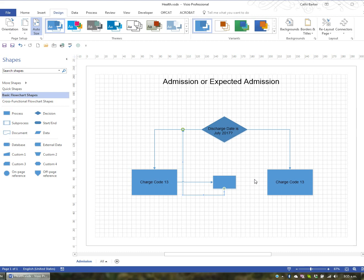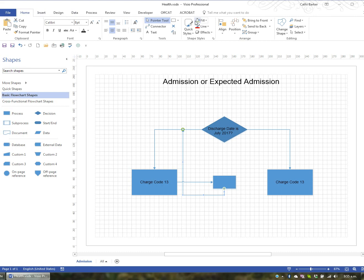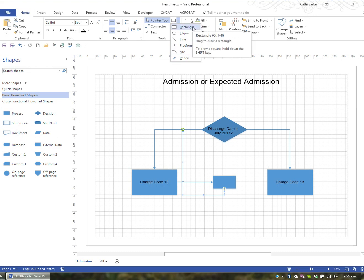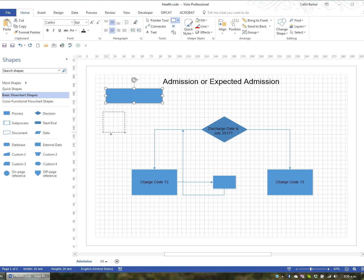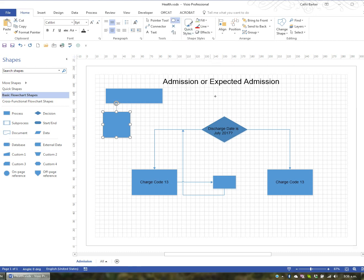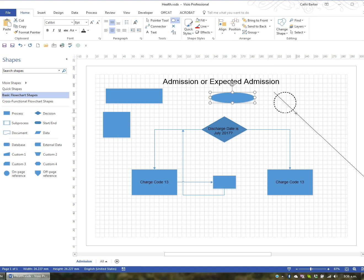The other thing you have is the ability to use additional drawing options besides connectors. On the Home tab in the Tools group there is a Drawing option which lets you draw a rectangle, ellipse, line, freeform, arc, or use a pencil. You can choose Rectangle and drag to create one. If you hold the Shift key while dragging a rectangle it becomes a perfectly shaped square with 90-degree angles. Similarly, choosing Ellipse and holding Shift while dragging gives you a perfectly formed 360-degree circle.